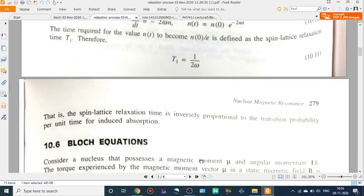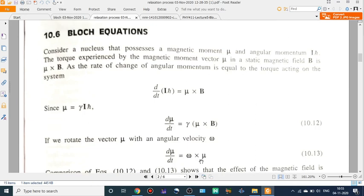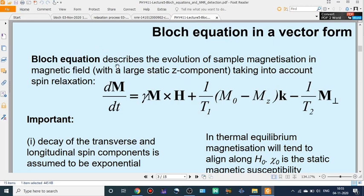Now we are going to discuss the Bloch equations associated with the relaxation process. The Bloch equations describe the evolution of sample magnetization in a magnetic field with a large static z-component — that is the applied magnetic field along the z direction.